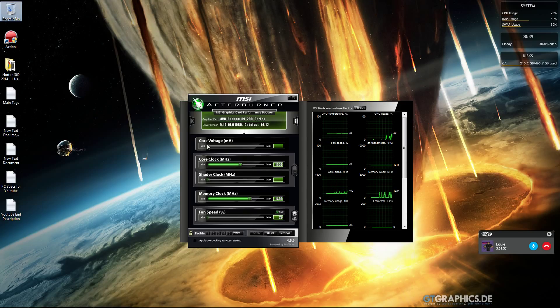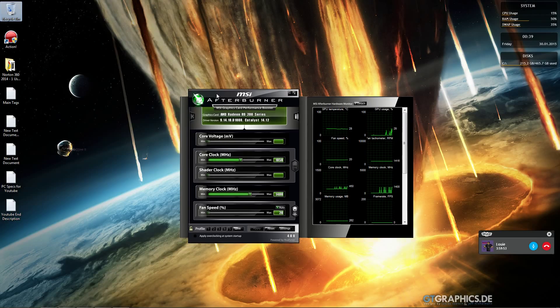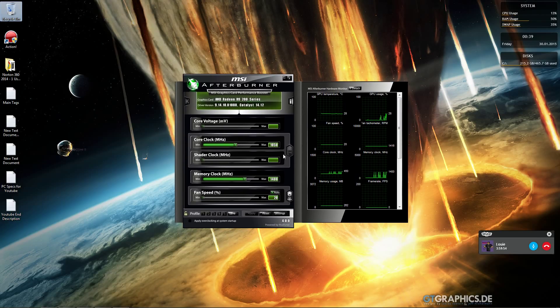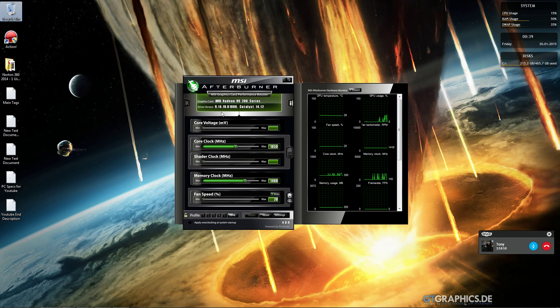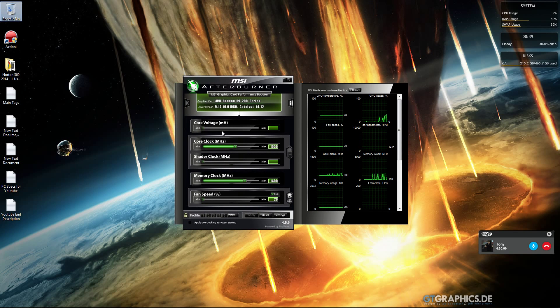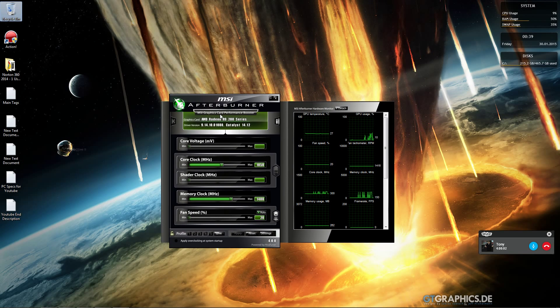To overclock your graphics card, increase the voltage and power limit so your card can get more power.